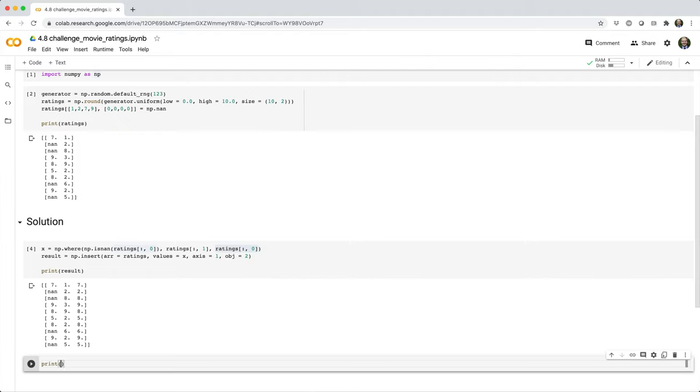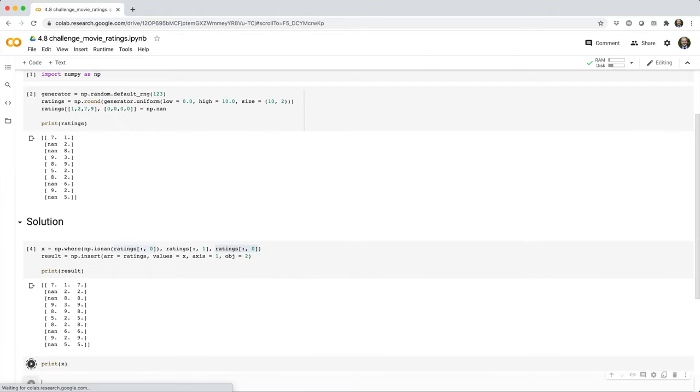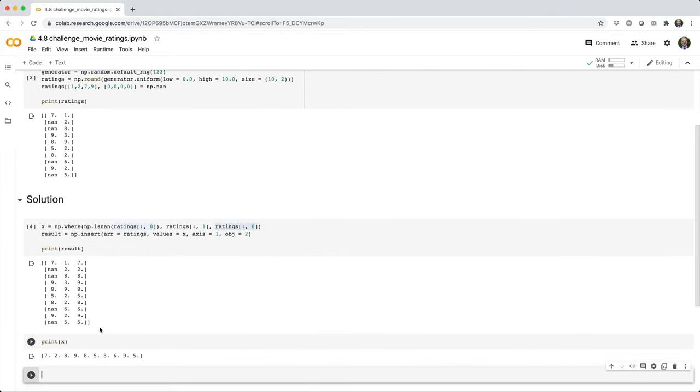So if I just print x here, you can see this gives us the values that we want to insert into the third column.